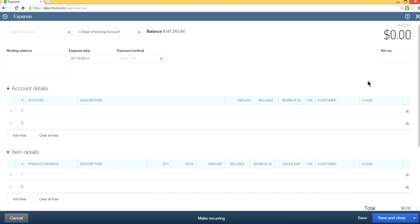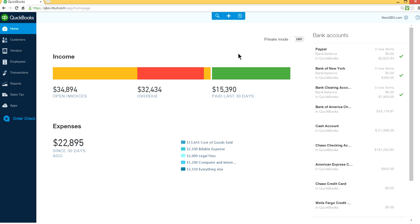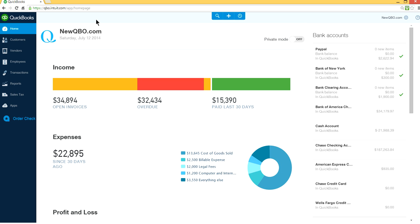That's how you delete or make inactive class in QuickBooks Online. Thank you for watching. Visit newqbo.com for more resources. We have all kinds of good stock in here. Newqbo.com, thank you.